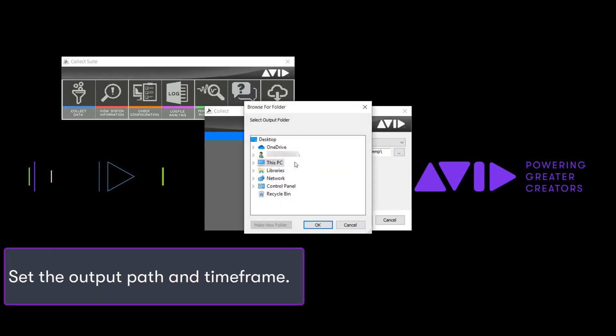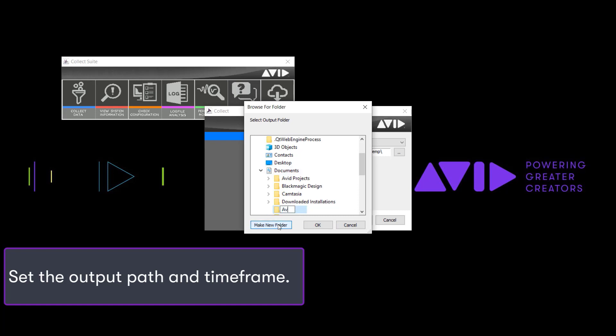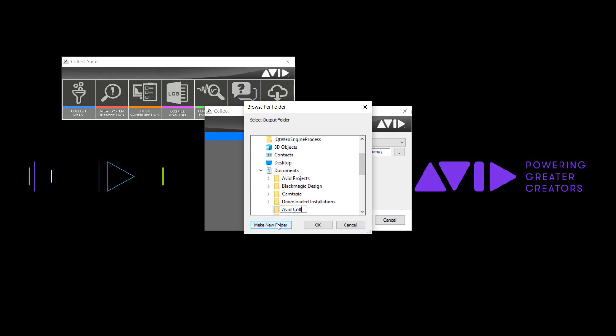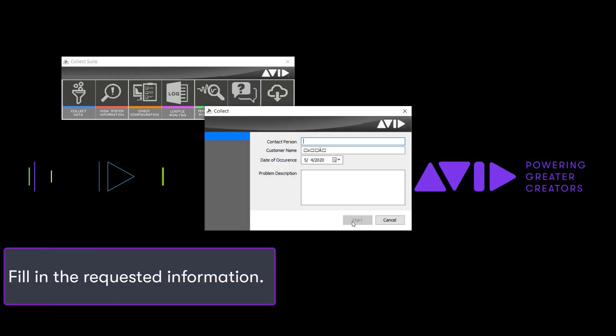Set Output Path and Time Frame. Fill in the needed information.